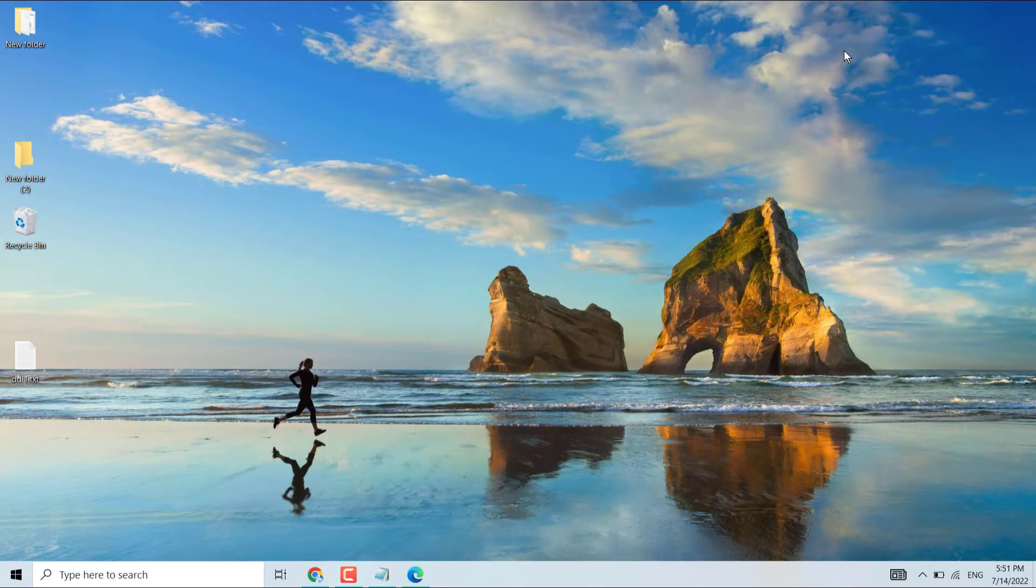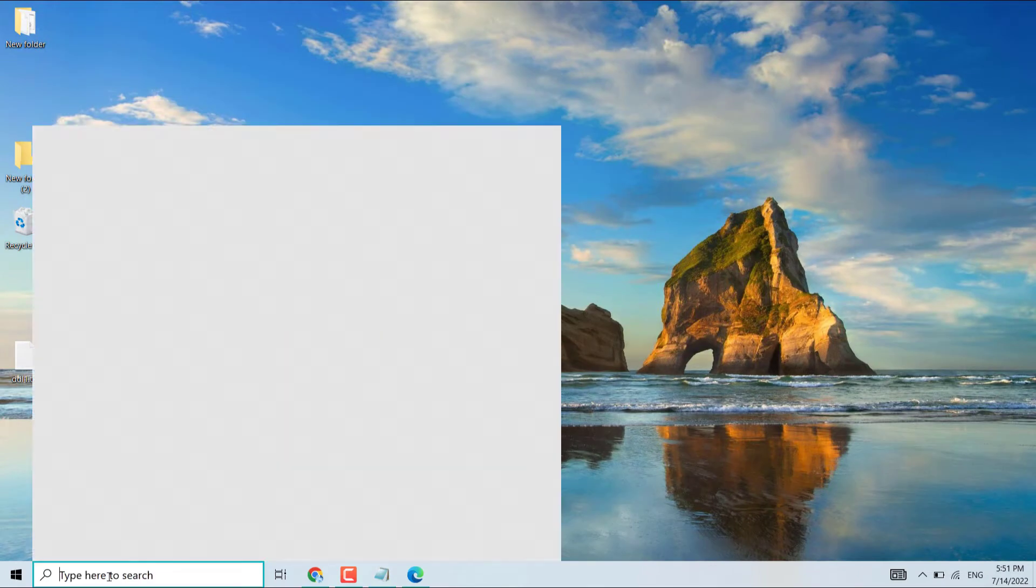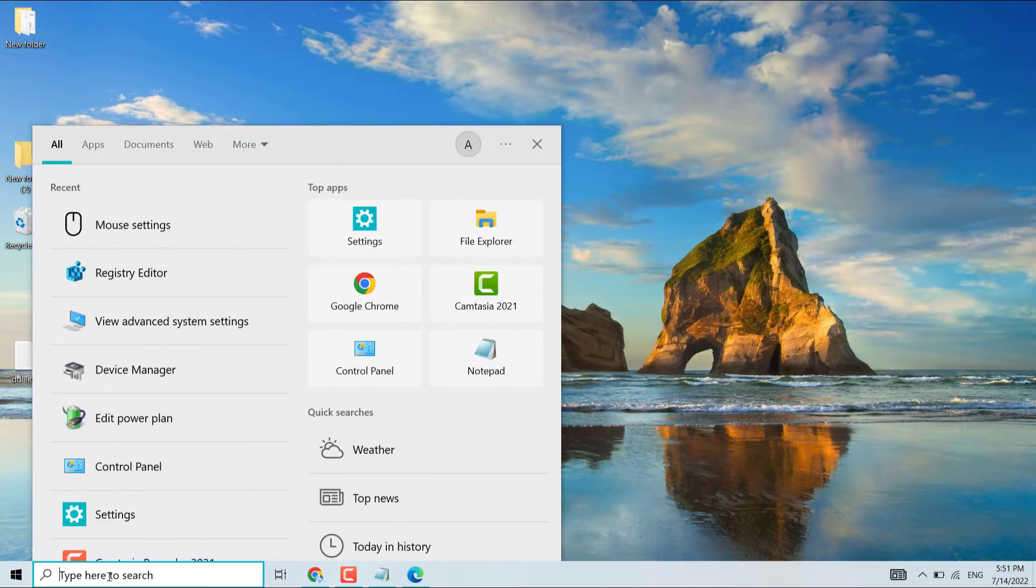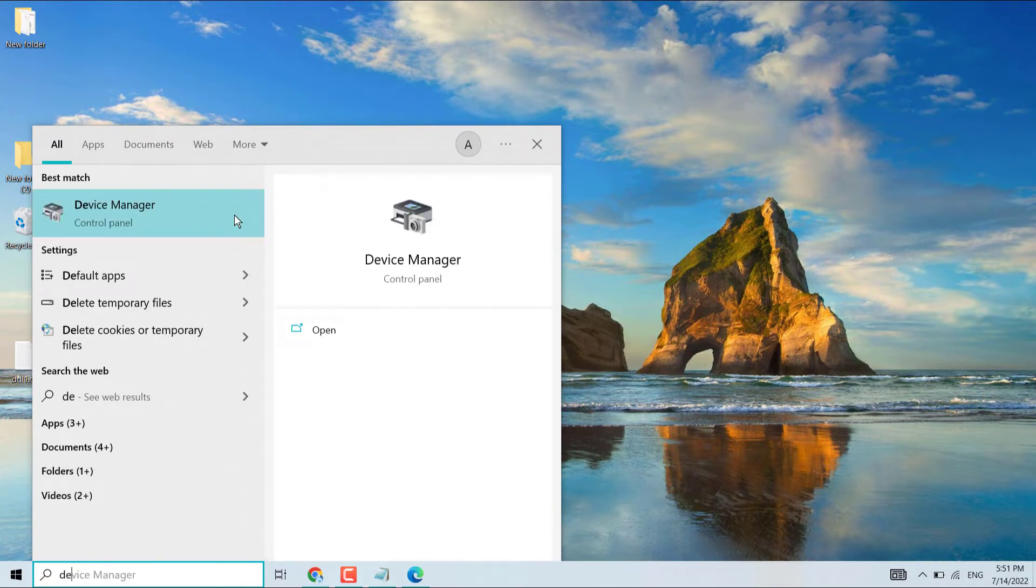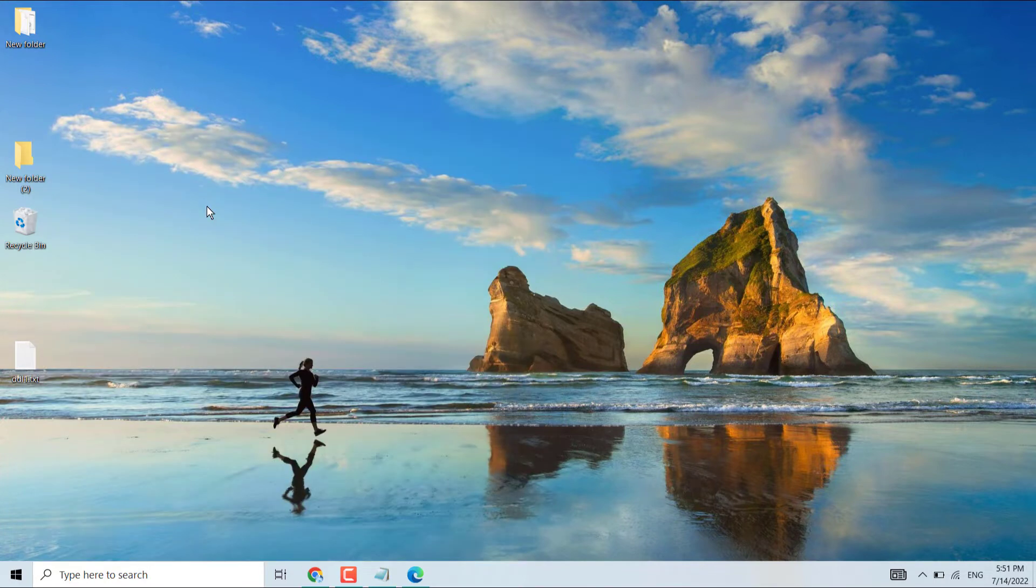Second method you can try: click on Start, search Device Manager, and open Device Manager.